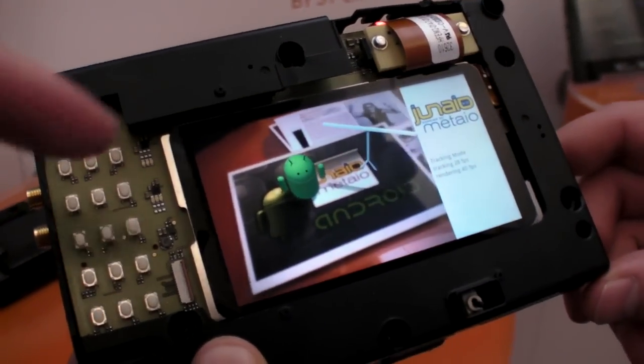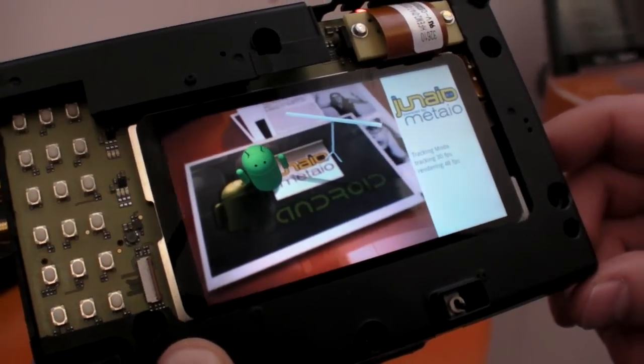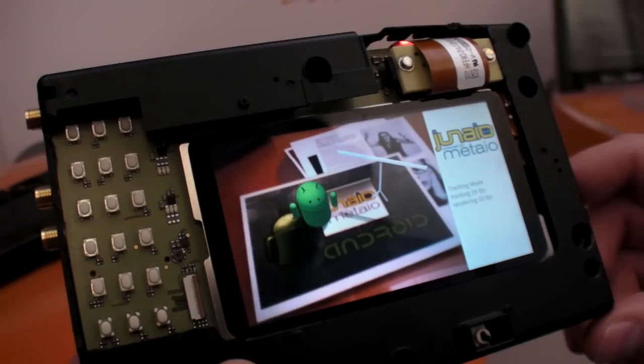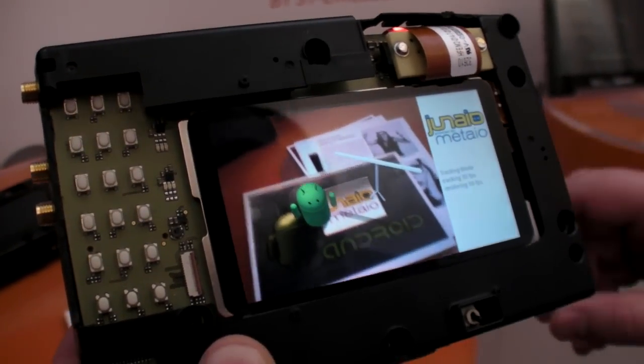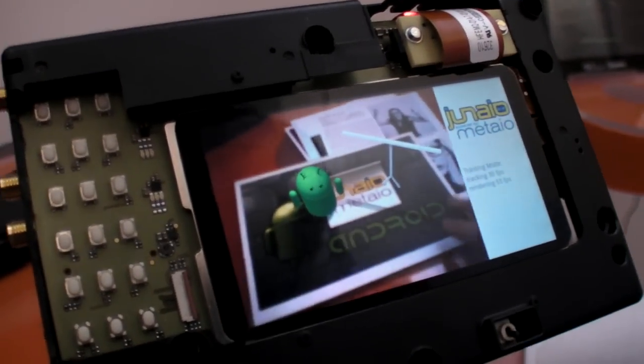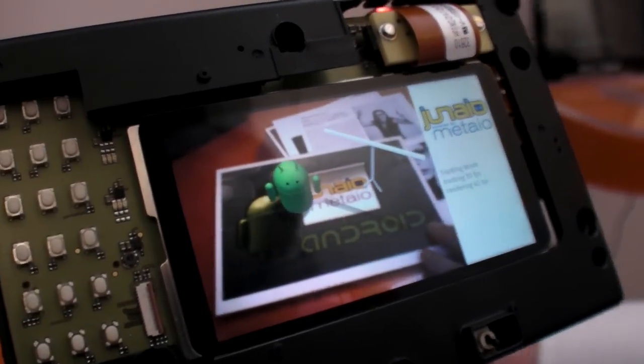So this is pretty cool. Is it a real robot? This is a real droid robot. Here we are running Augmented Reality.